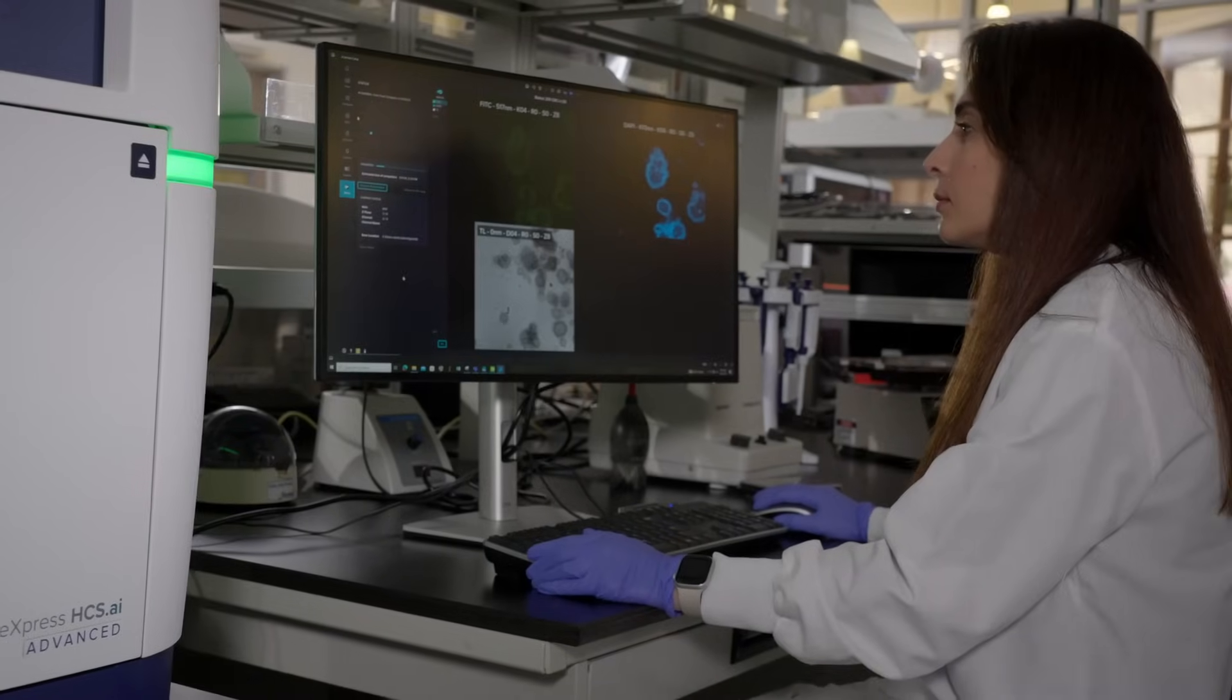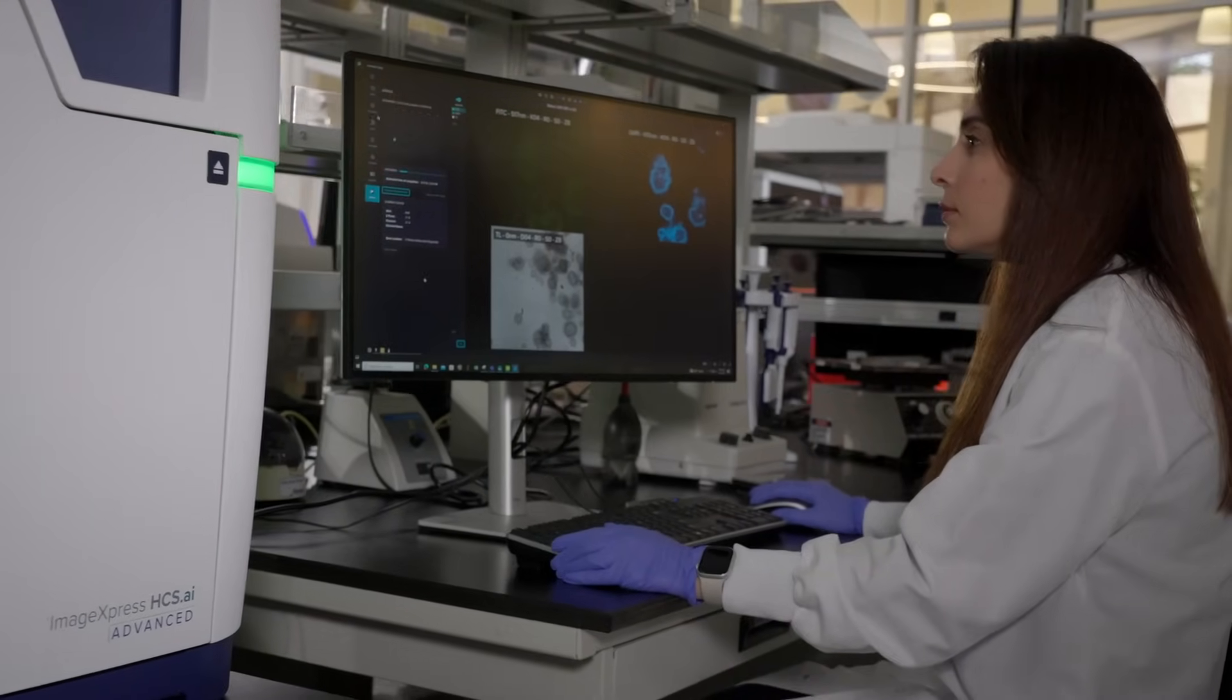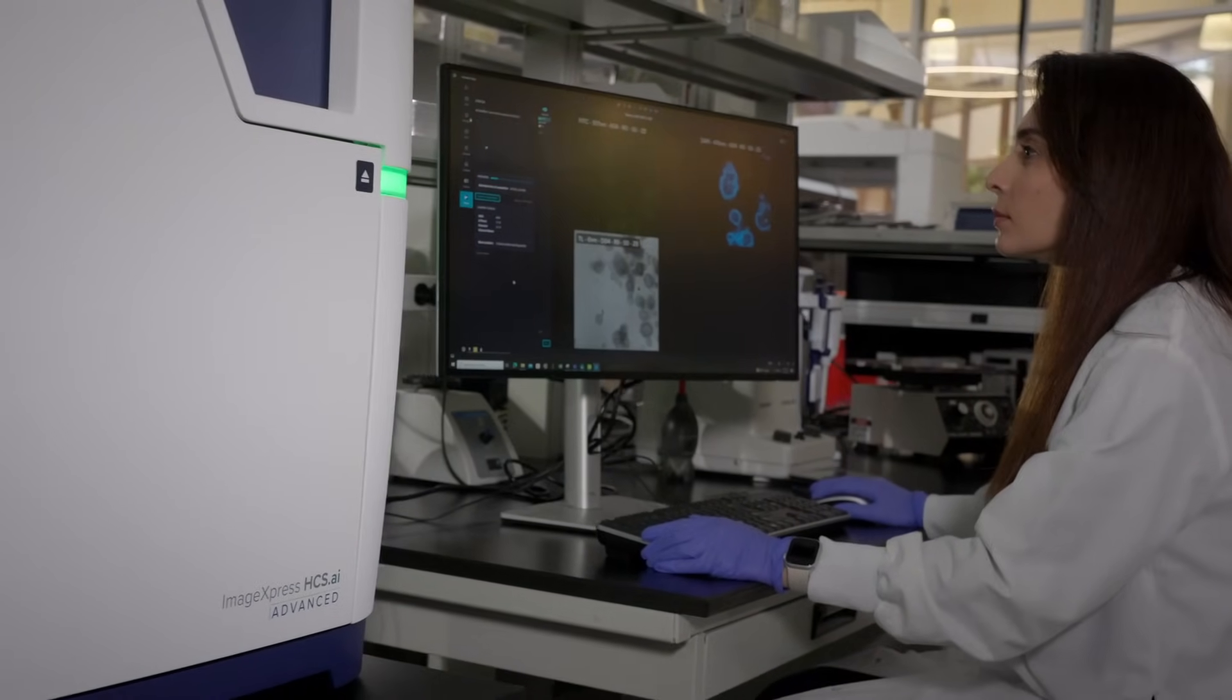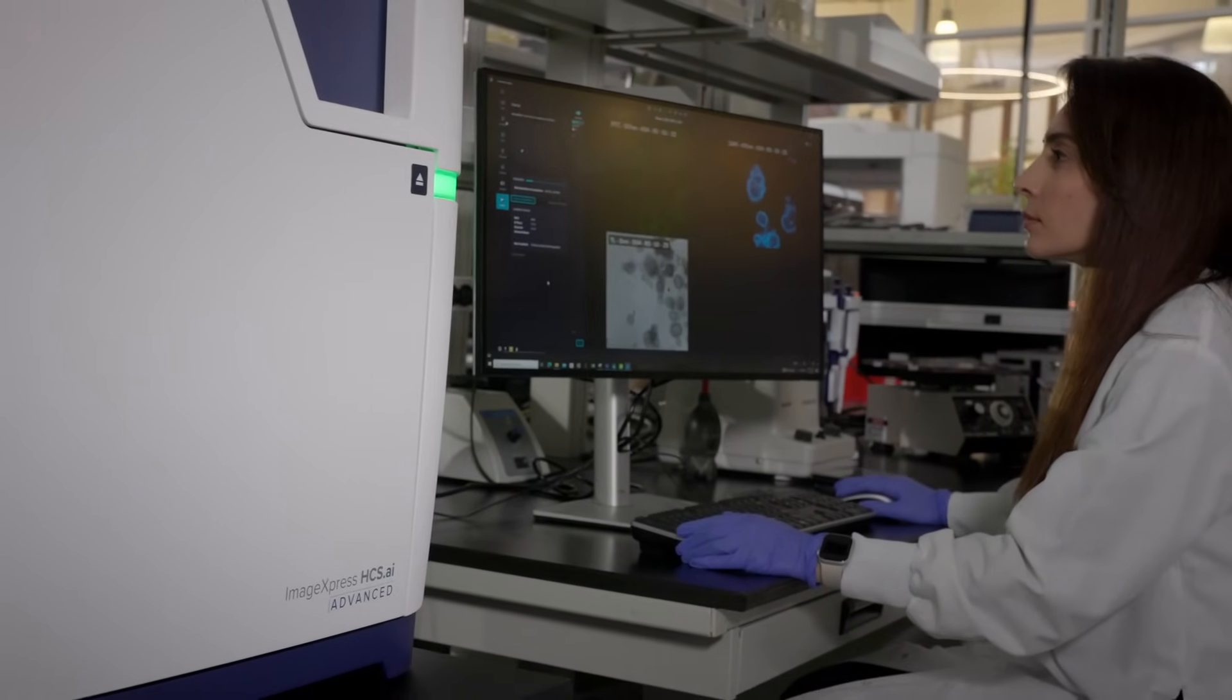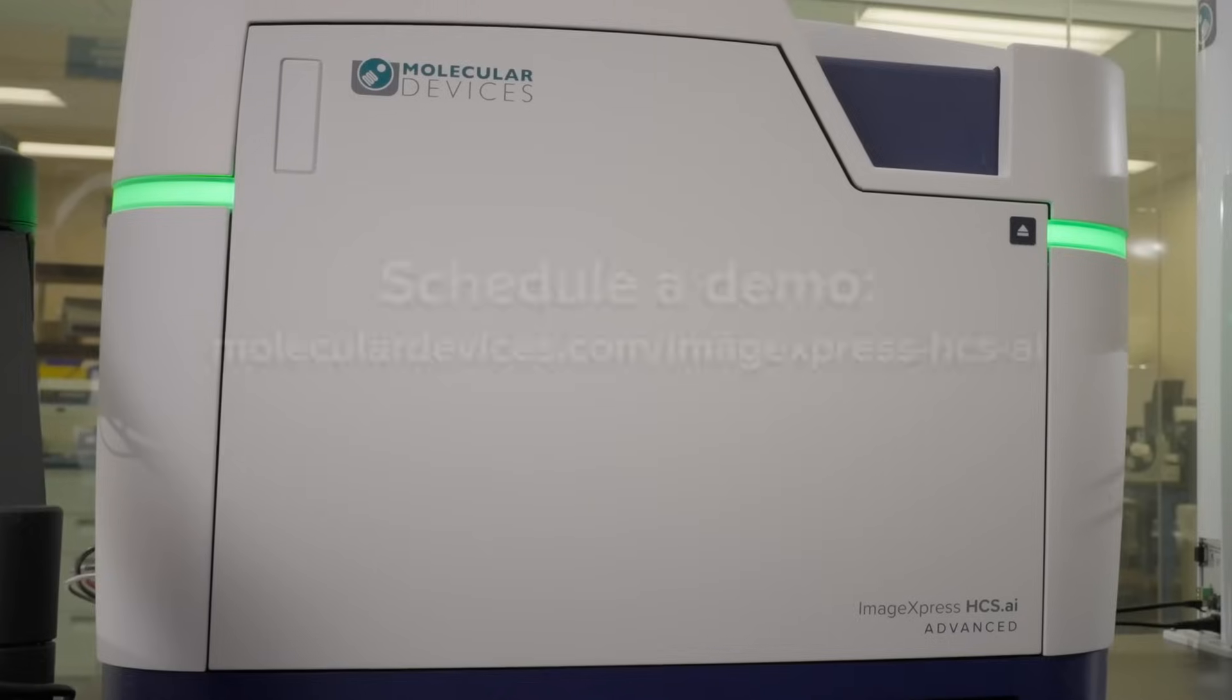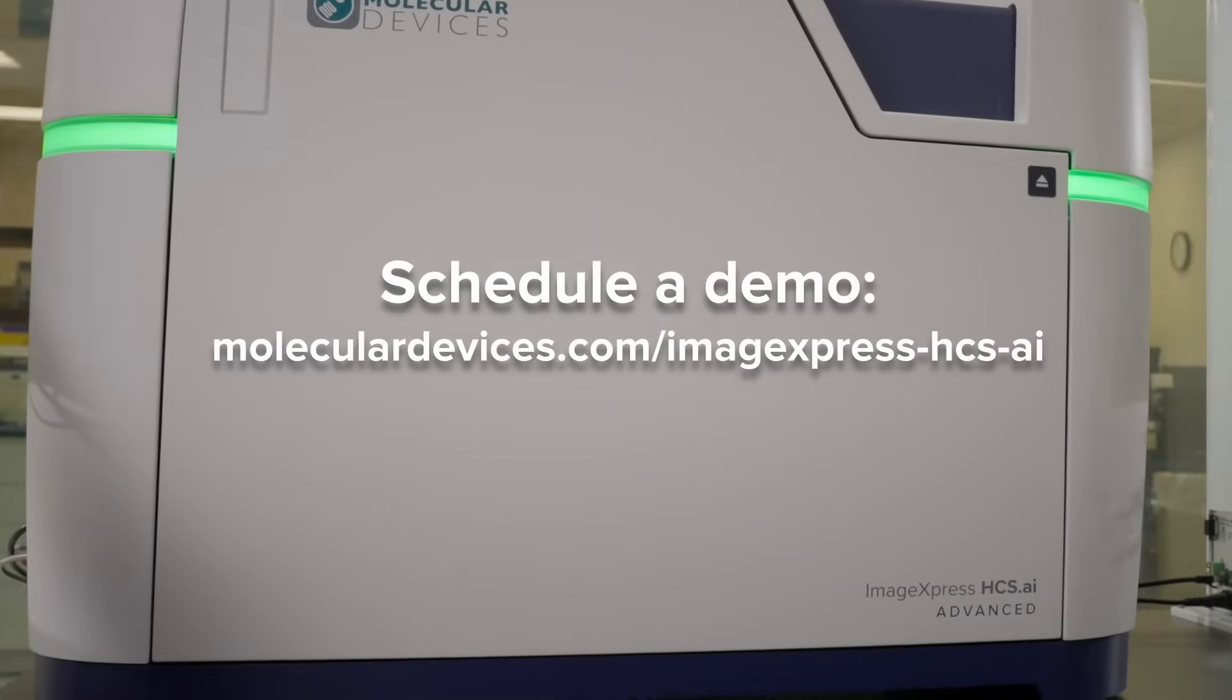From organoids to cell painting, the ImageExpress HCS.AI is a fast, versatile, and intuitive system that offers deeper insights. Schedule a demo today.